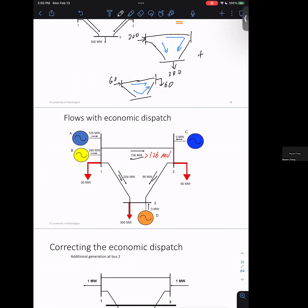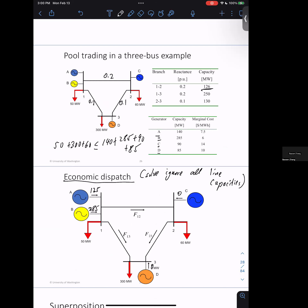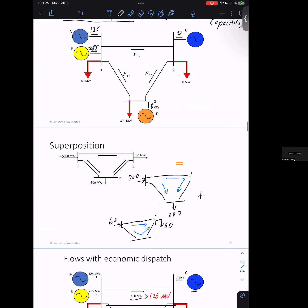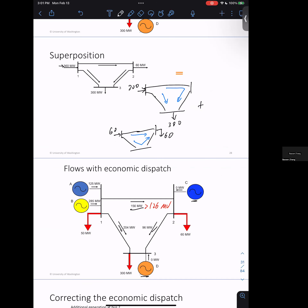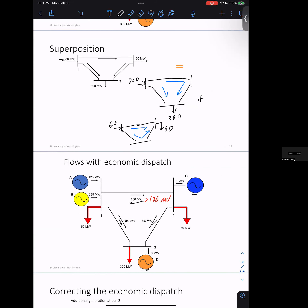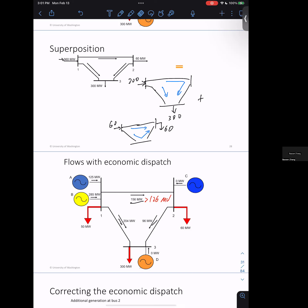To correct this flow, you have two choices. You cannot generate more at generator A since we're already over the line limit. You have to either use generator C or generator D. You look at the cost and consider each option. If you generate more at D, let's see what happens — one megawatt injected at bus two breaks up into two paths.